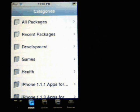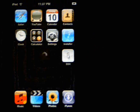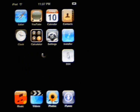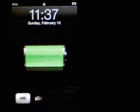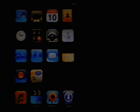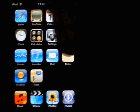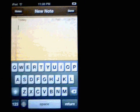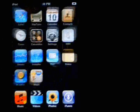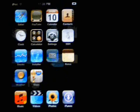If we exit out of here and go back to your springboard, slide open — you'll see now that we have everything here. We have the notes, we have the mail.